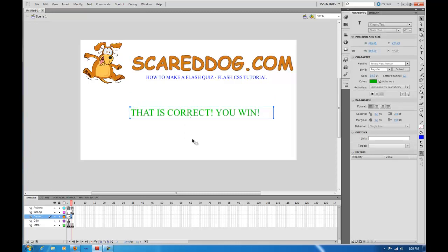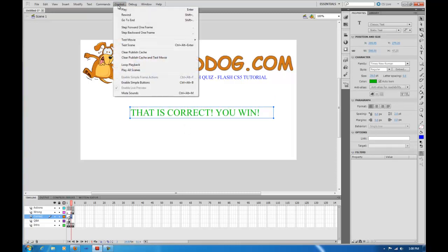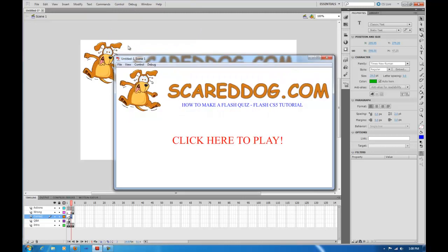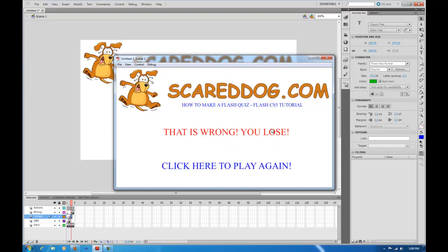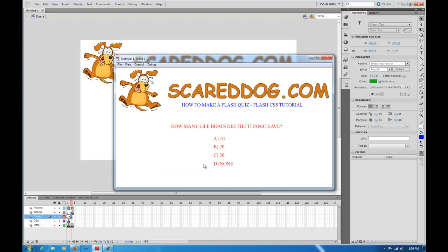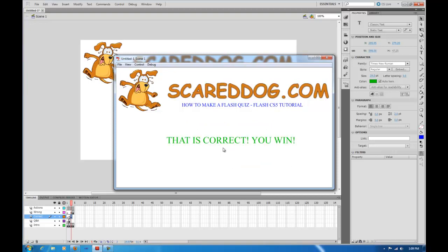Let's give this a shot and see if it works. Go to Control, Test Scene. Click here to play — 'How many lifeboats did the Titanic have?' Let's do an incorrect answer — we'll say 10. 'That is wrong, you lose.' Click here to play again — 'How many lifeboats did the Titanic have?' Now let's use the correct answer. That's it — it's that easy to make a Flash Quiz in Flash CS5!